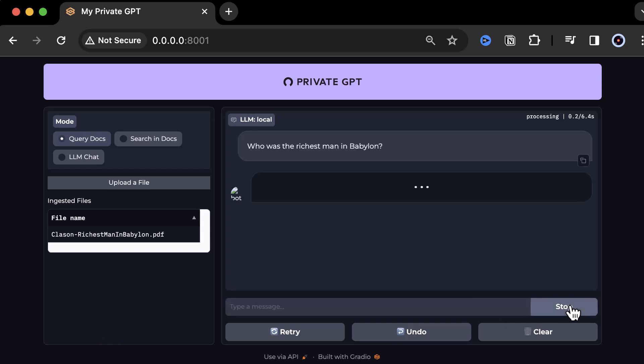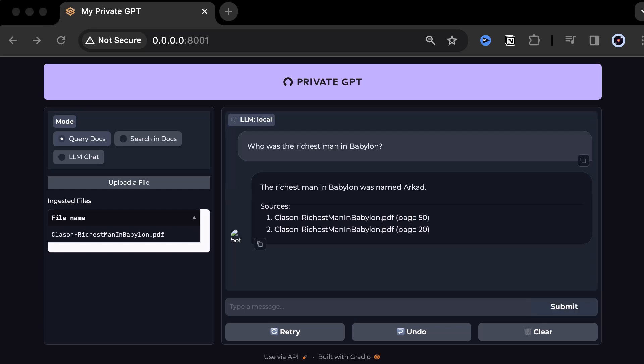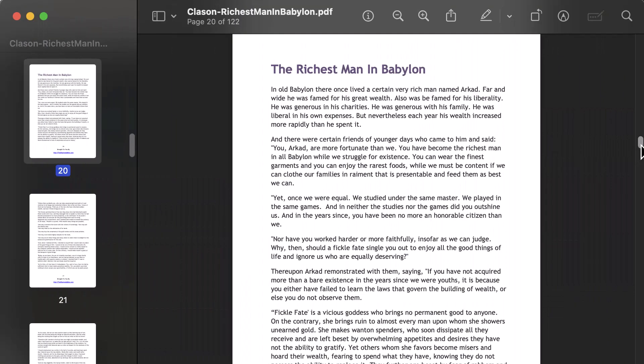Here, we ask who was the richest man in Babylon, and we get the answer Arkad. The source of this answer lies on pages 20 and 50. When we verify the answer, we see on page 20, Arkad was mentioned to be the richest man in Babylon.